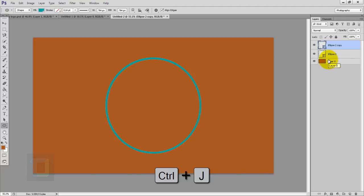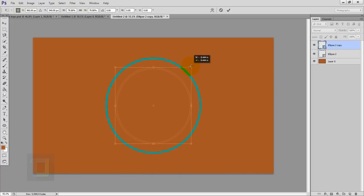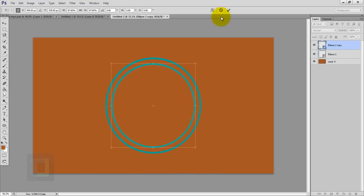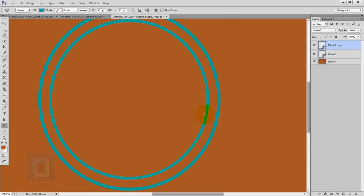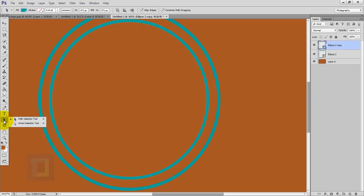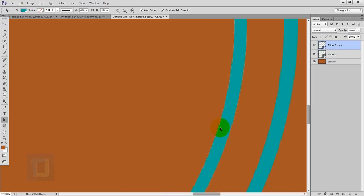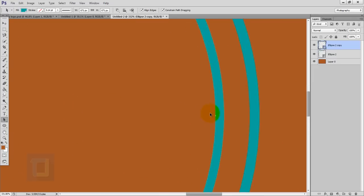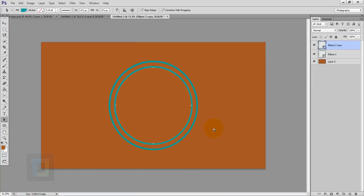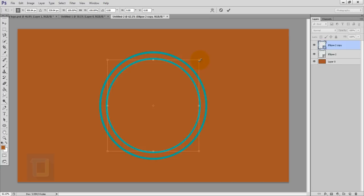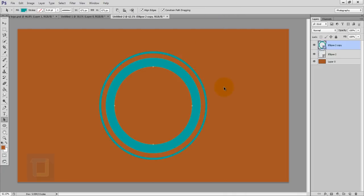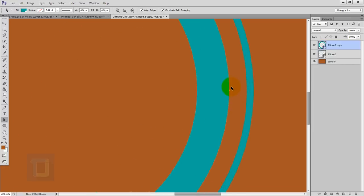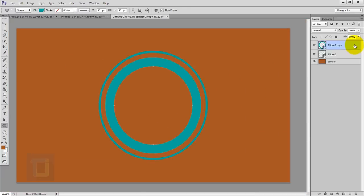After that we have to make a copy, so press Ctrl+J and this time make it smaller — press Ctrl+T, hold Alt and Shift, and make it smaller. Confirm it. We want to make this circle a bit thick, so right click and get your Path Selection tool. Select the inside circle, press Ctrl+T, and make it smaller holding Alt and Shift — this will make it thicker. You can click to verify you have the path selected by seeing the square anchor points.